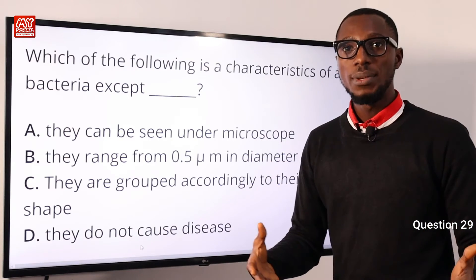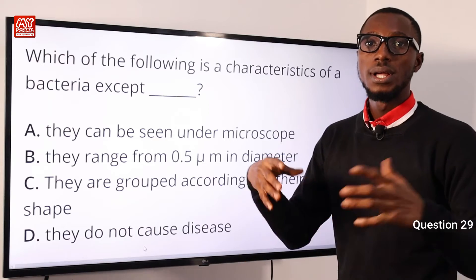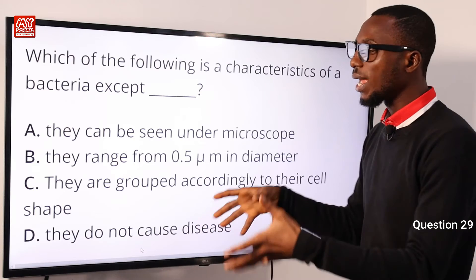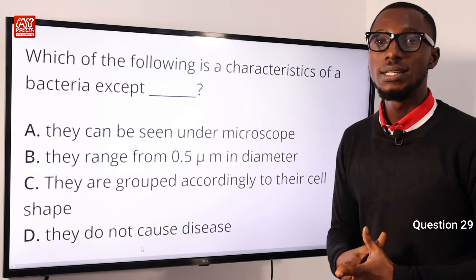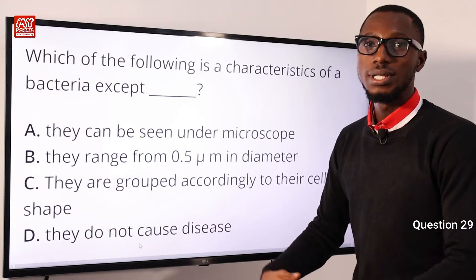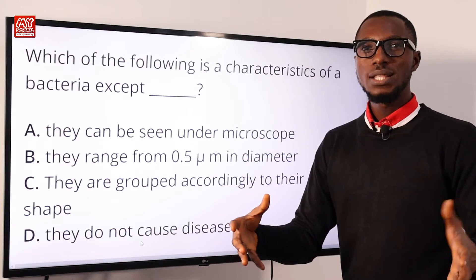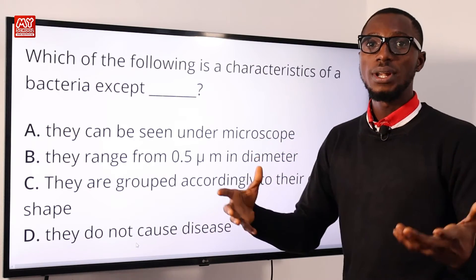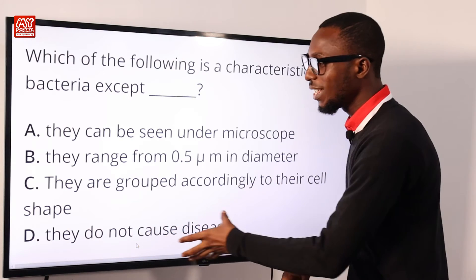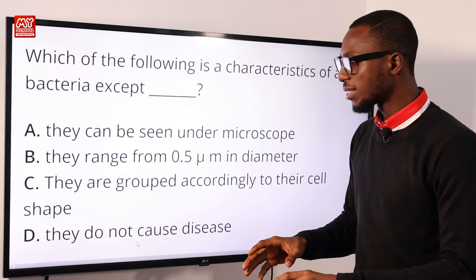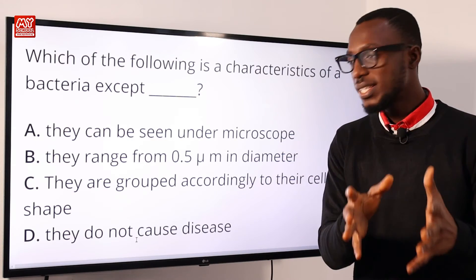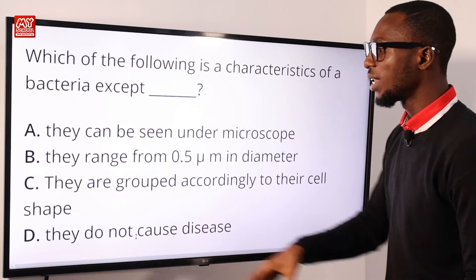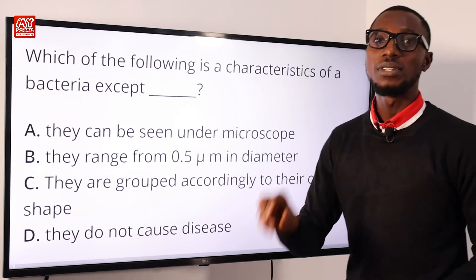Option D is invalid because it's one-sided. Some bacteria do cause disease — Salmonella typhi causes typhoid, Vibrio cholerae causes cholera — while others have economic importance in food production, like in the wine industry, dairy products, and the meat industry. The important one is Lactobacillus. So the exception is option D: they do not cause disease.